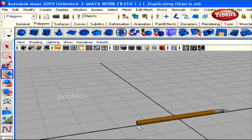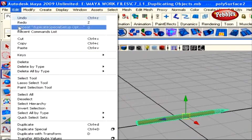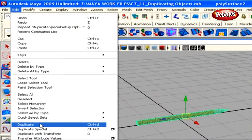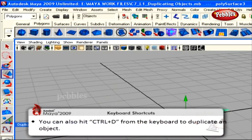Here in this scene we have an object. With the object selected, go to the Edit menu and click the Duplicate option at the very bottom of the drop-down list. Or you can hit Ctrl+D from your keyboard.